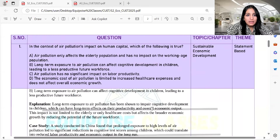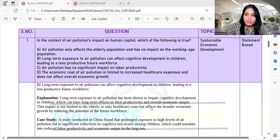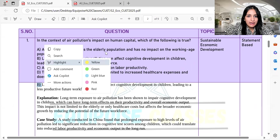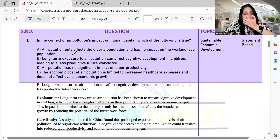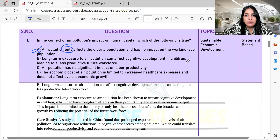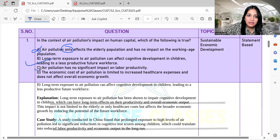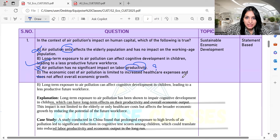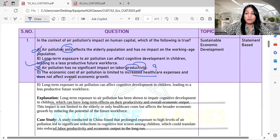The first question was: in the context of air pollution's impact on human health, which of the following is true? Option B is correct. Air pollution does not only affect the elderly population. Long-term exposure to air pollution can affect cognitive development in children, leading to a less productive future workforce. Option C — that it has no significant impact on labor productivity — is wrong. And option D — that the economic cost of air pollution is limited to increased healthcare expenses and not overall economic growth — is also not true. So option B is correct.